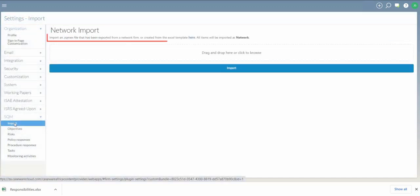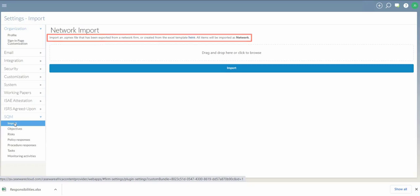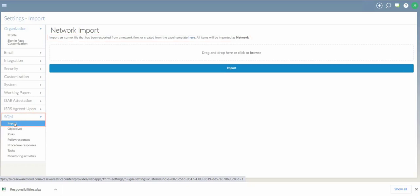To work on an Excel template where content can be imported into SQM, go to Settings Import.